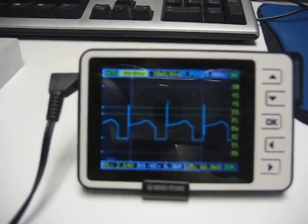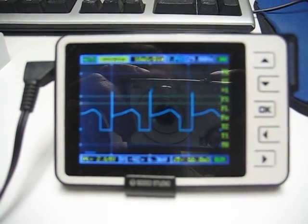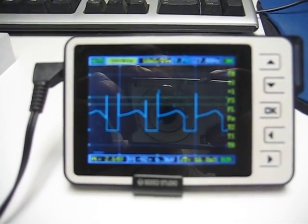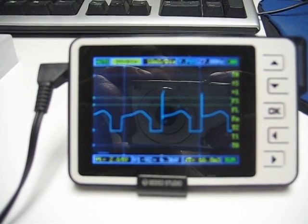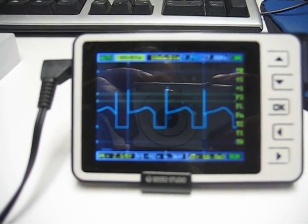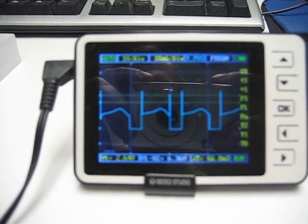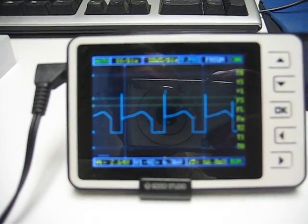This is a little nanoscope that you can get on the internet for 90 bucks, and you can see I got it hooked up here so you can see what the motor is doing.